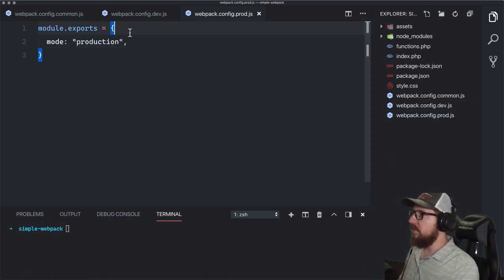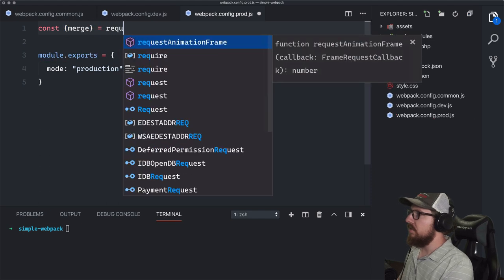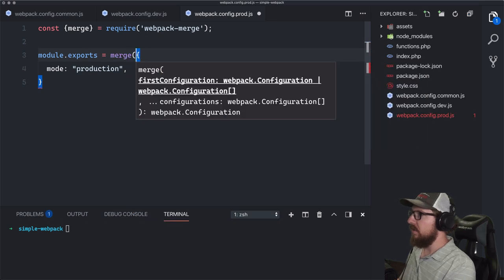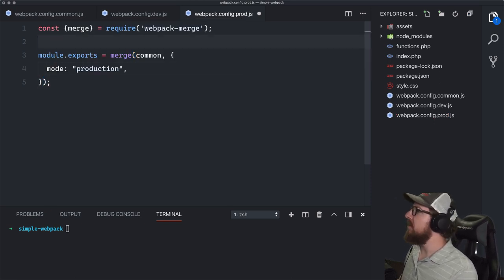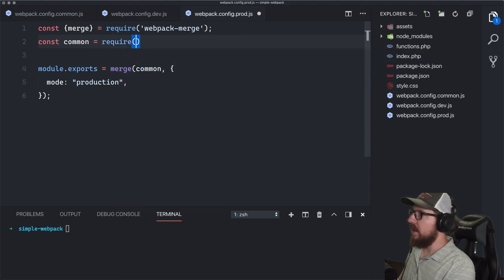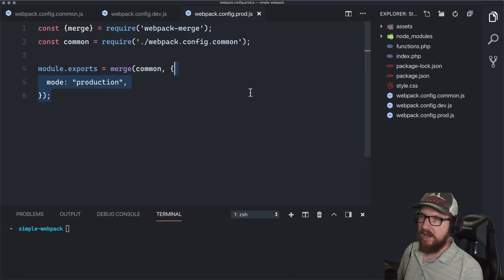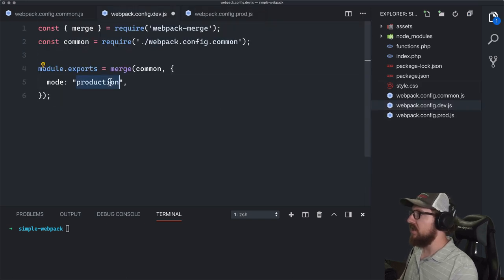In the production config, we do: const { merge } = require('webpack-merge') and const common = require('./webpack.config.common'). Then in our module.exports we call merge(common, { mode: 'production' }). We do the same thing over in dev, just changing the mode to development. Now the configs are merging the common shared config with each environment-specific config.